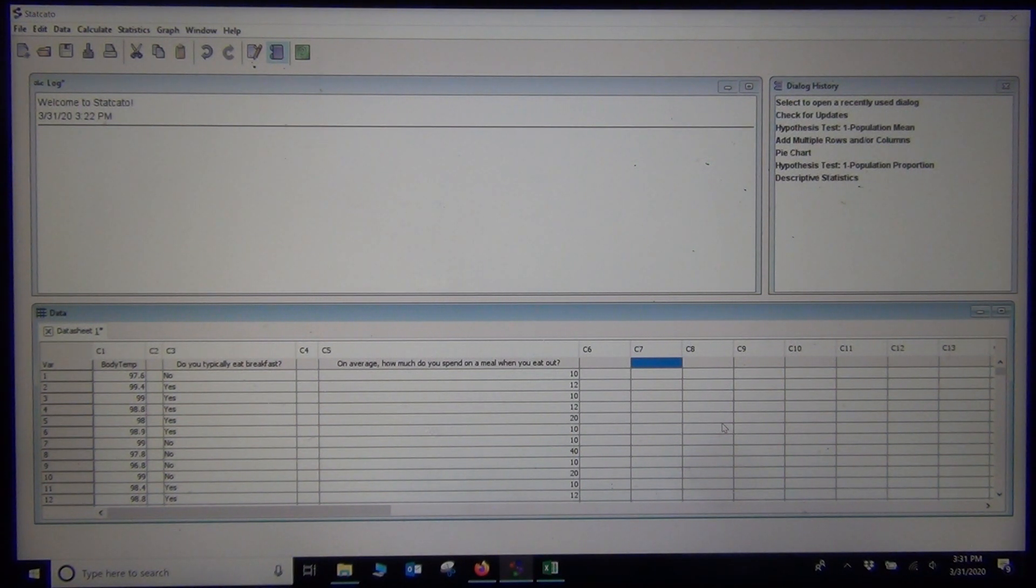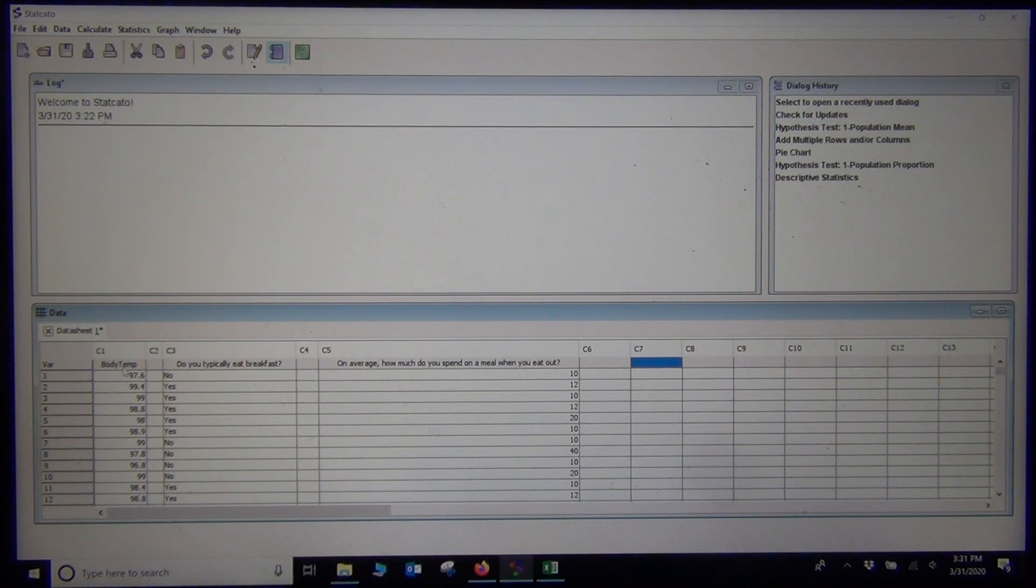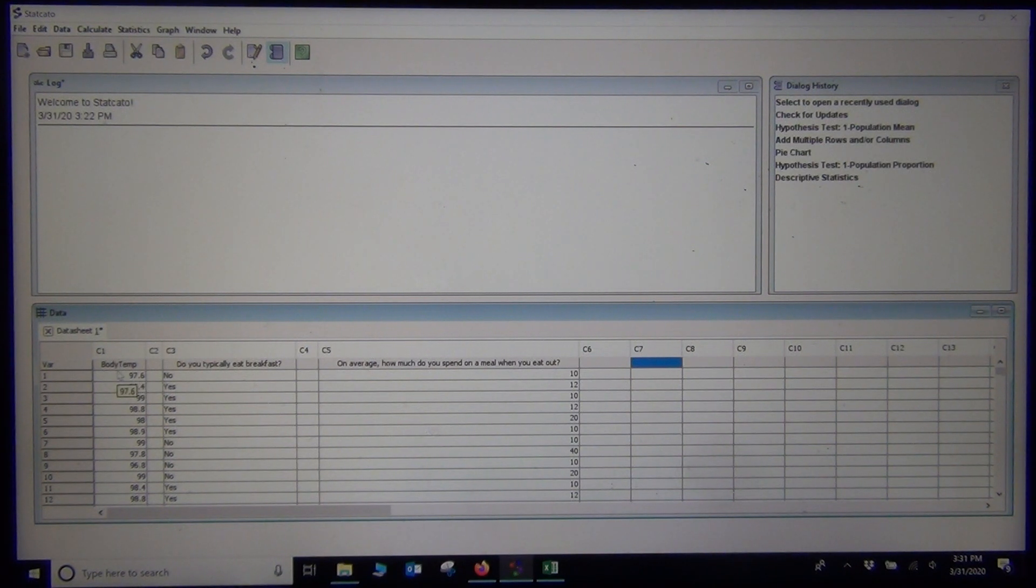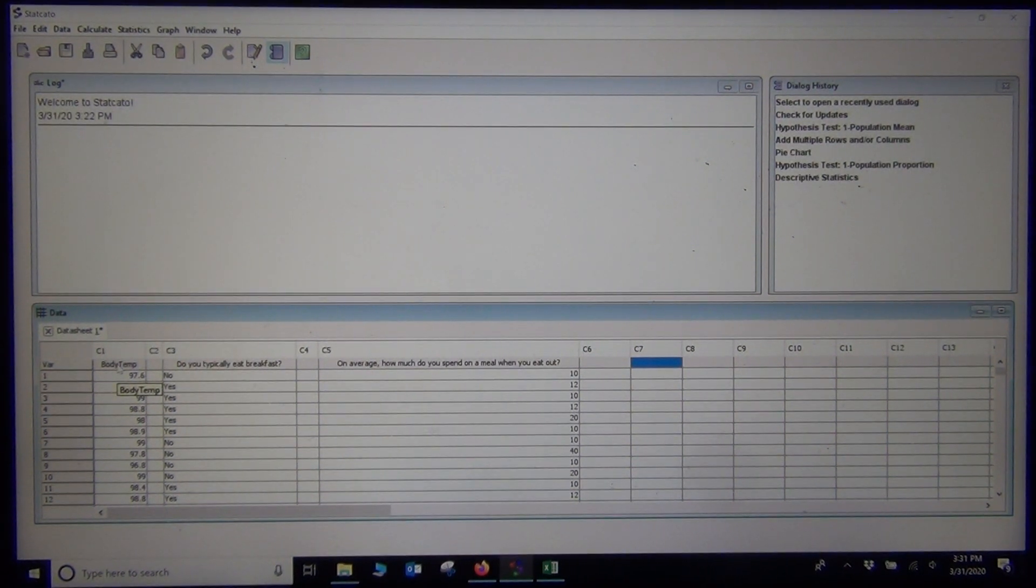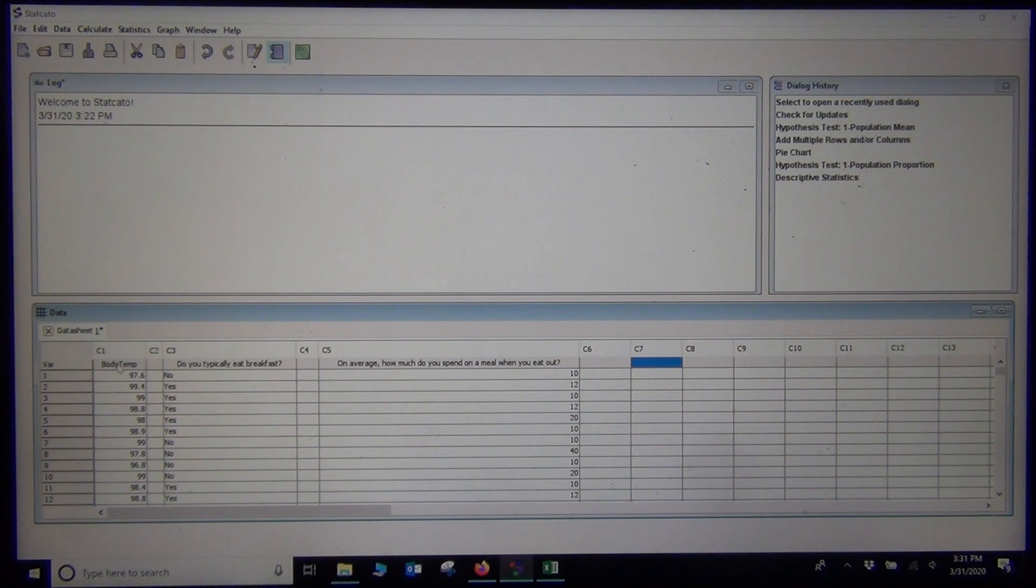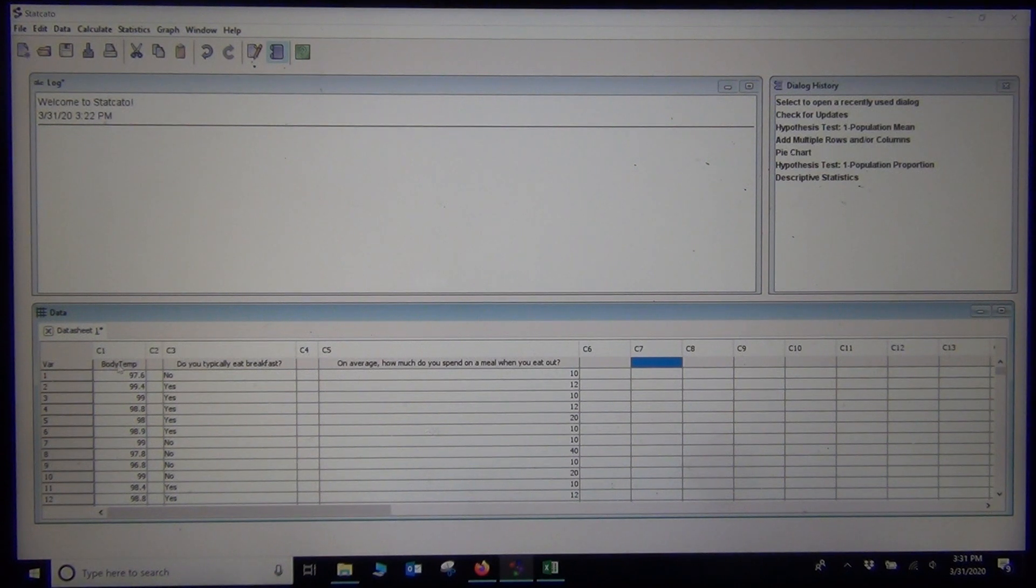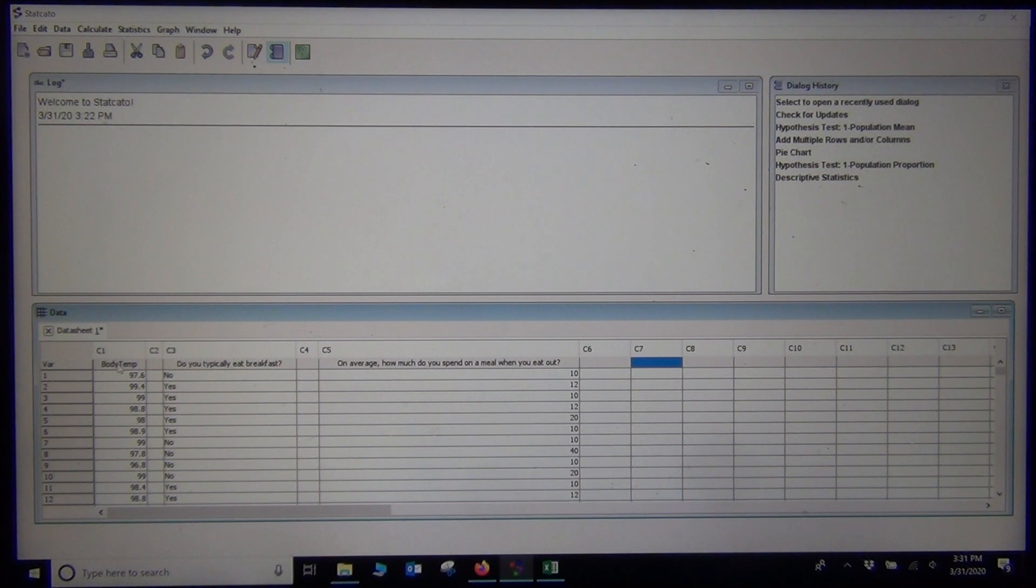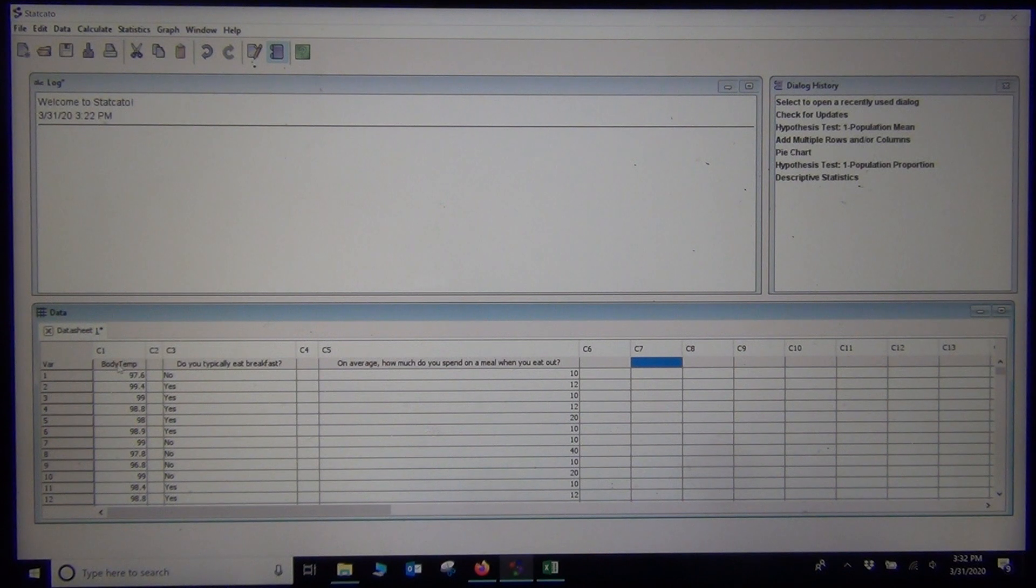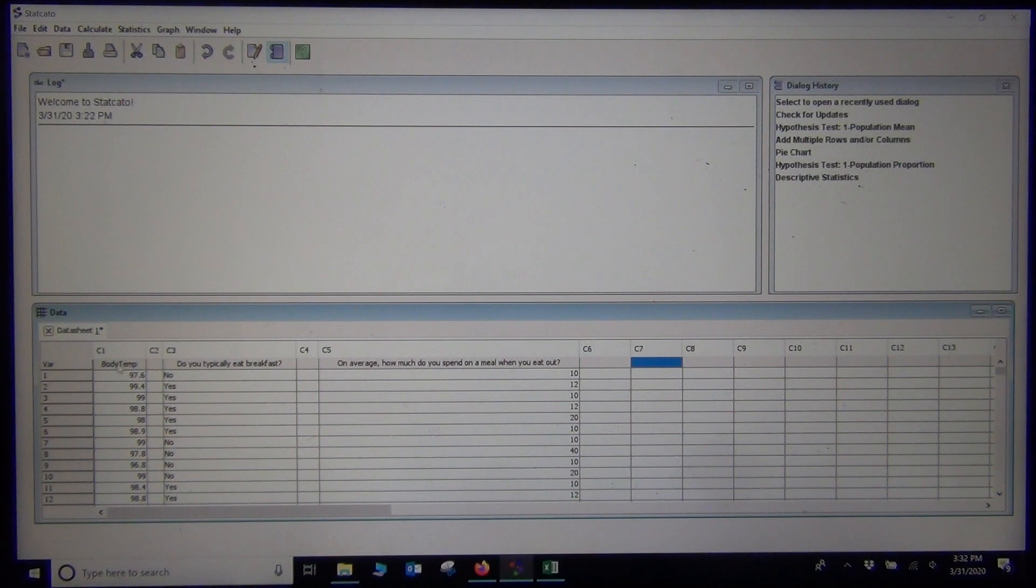When you are doing a hypothesis test, I have three examples we are going to look at today. The first example is this body temperature data. It is a sample of 50 adults and they took their temperature. I wanted to test the claim that the mean average normal body temperature is 98.6 degrees or is it less than 98.6 degrees. My null hypothesis will be that the normal body temperature mu is 98.6 and my alternative will be that mu is less than 98.6.